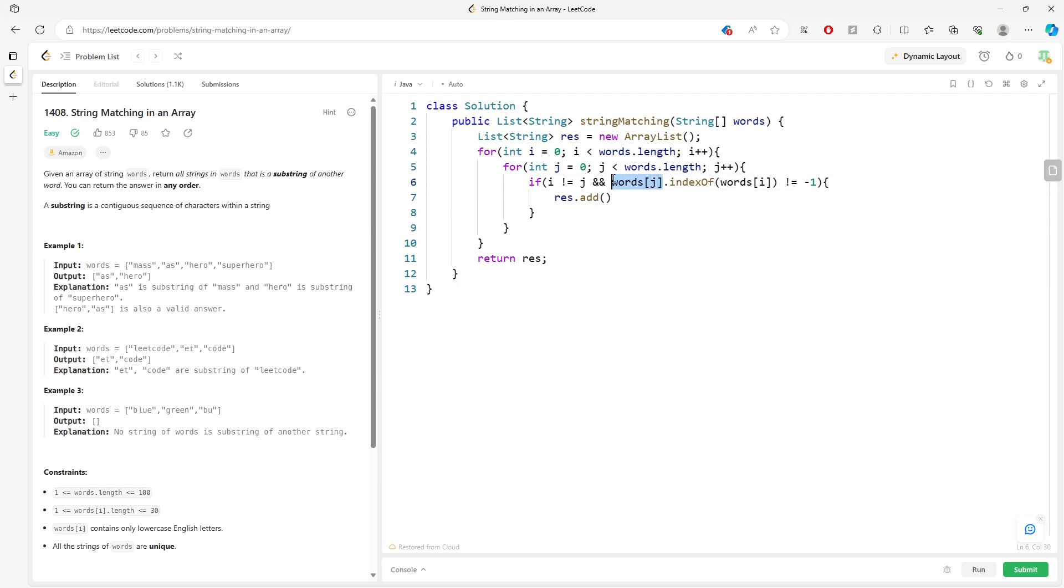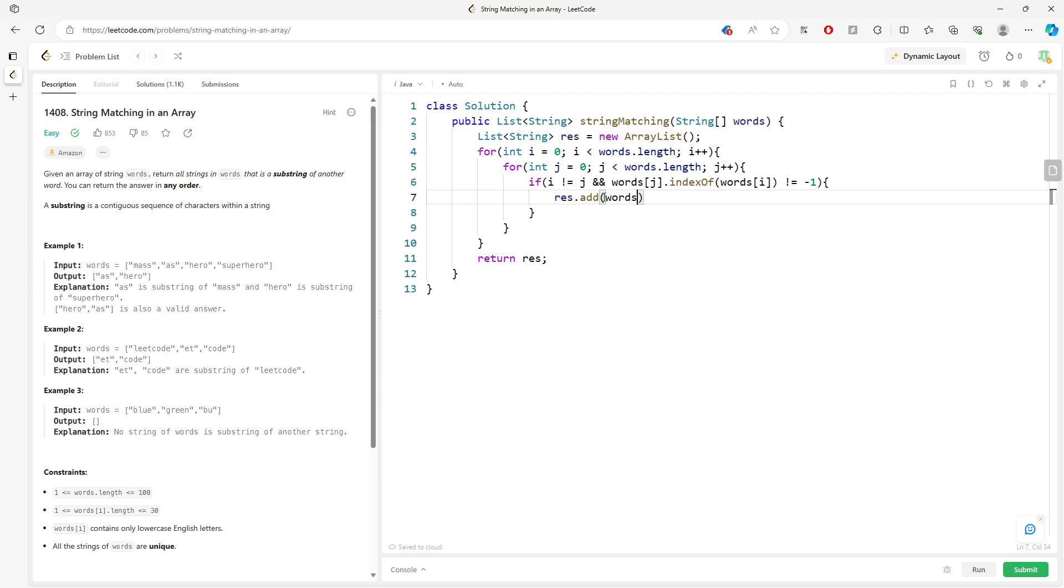So what does this mean? This is the long string, and this is the substring. If the substring is inside the string, which is considered a long string, then you add the substring into the list.